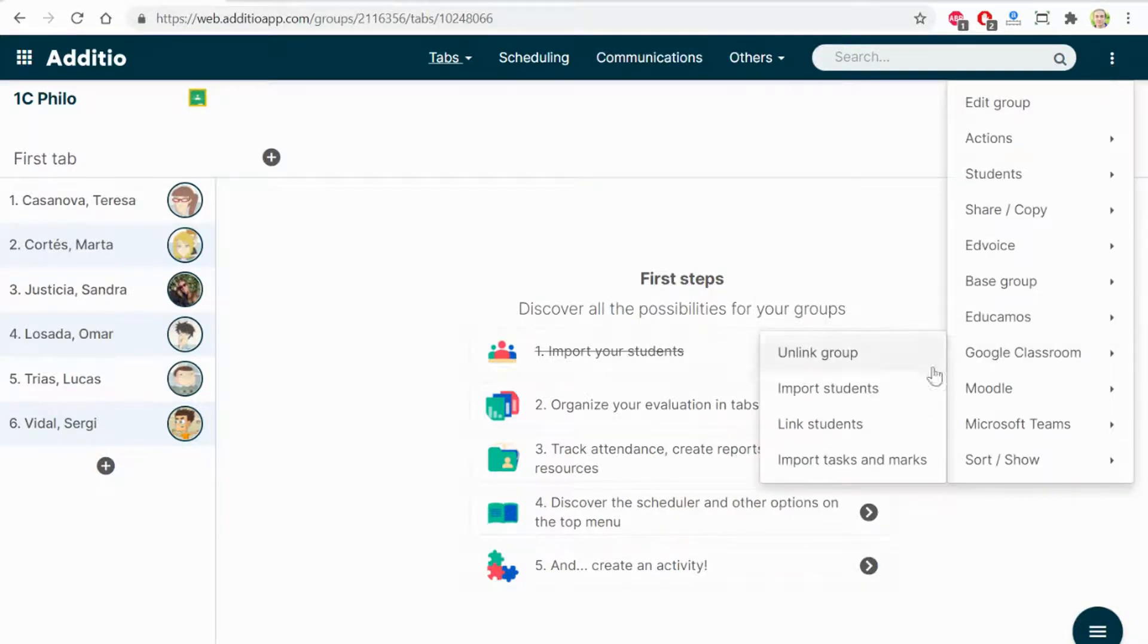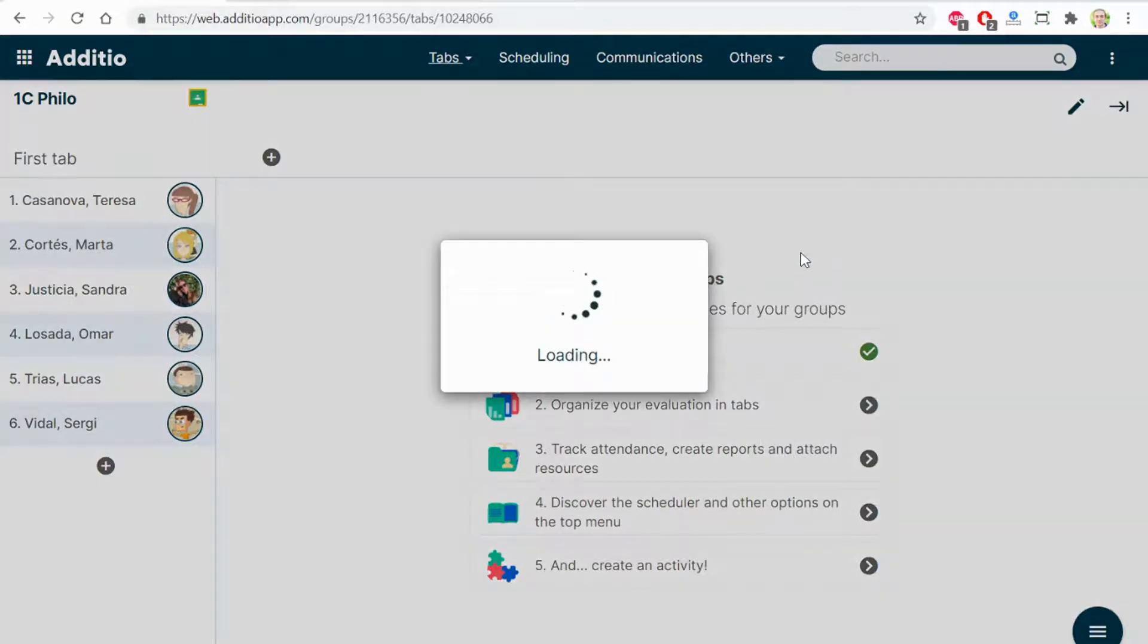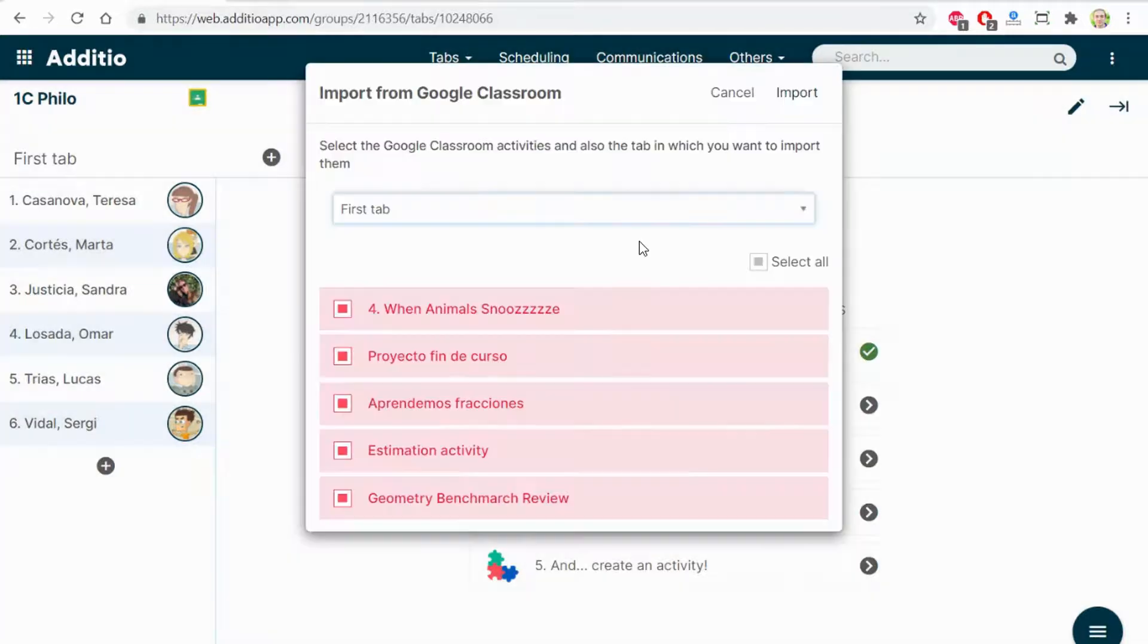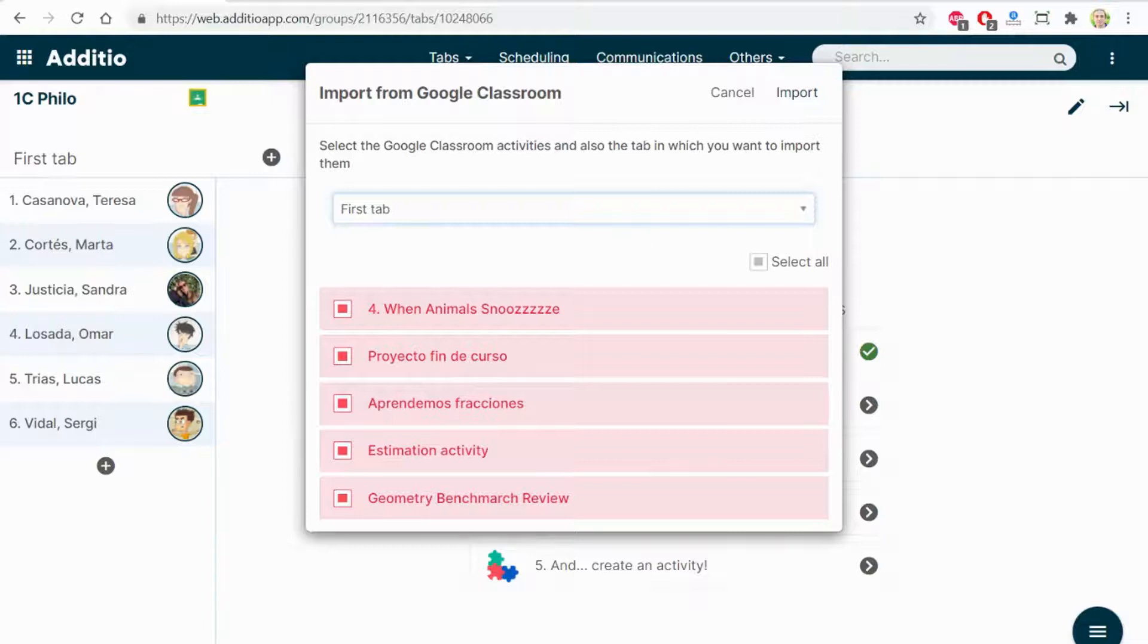I click on Google Classroom, Import Tasks and Marks. A new model window is shown with all the assignments and tasks that I have on Google Classroom.